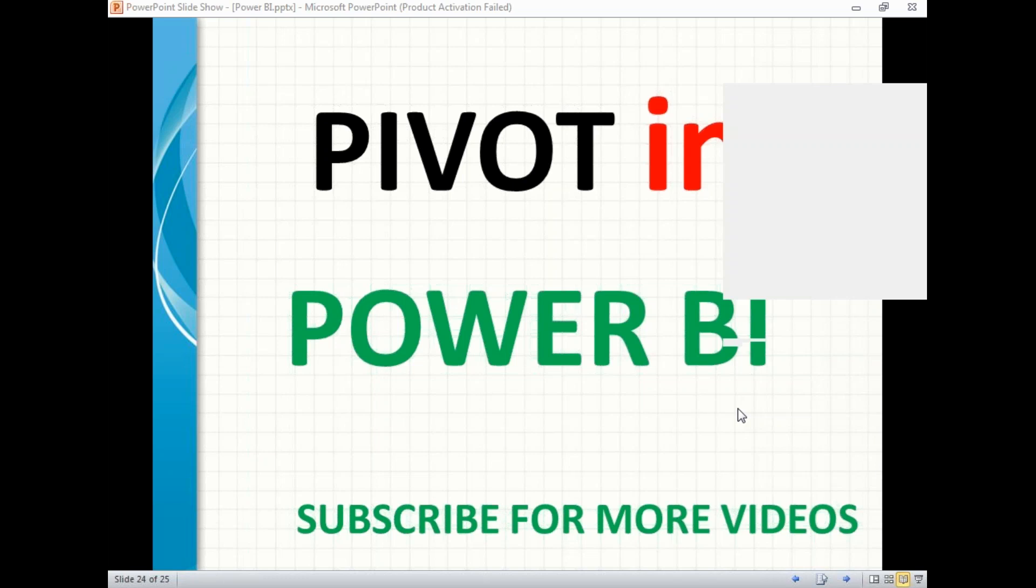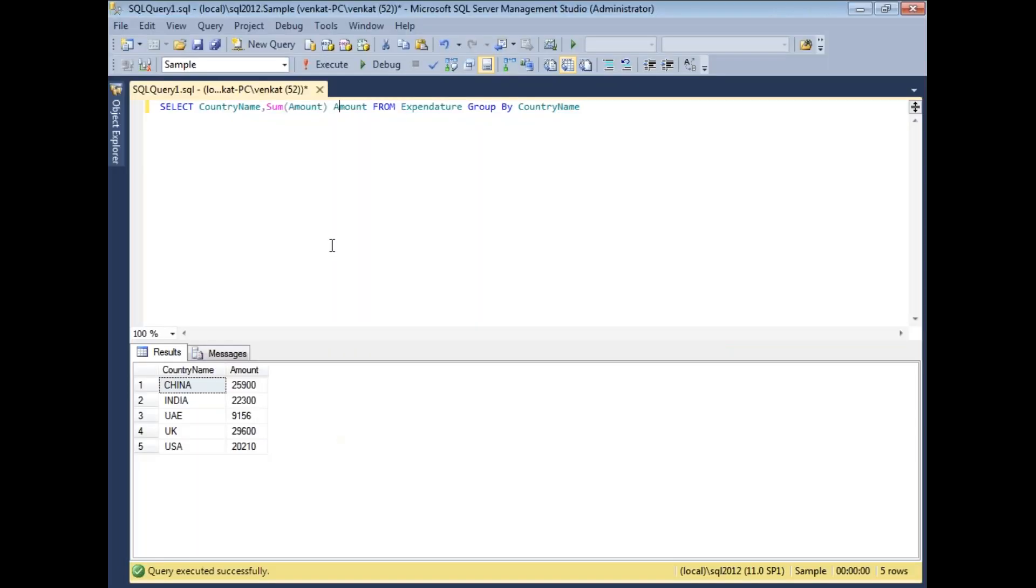Before going to show you the example, I will show you what data I am planning to use. If you go to my database, you'll see the query: select country name, sum of amount alias amount from expenditure group by country name.